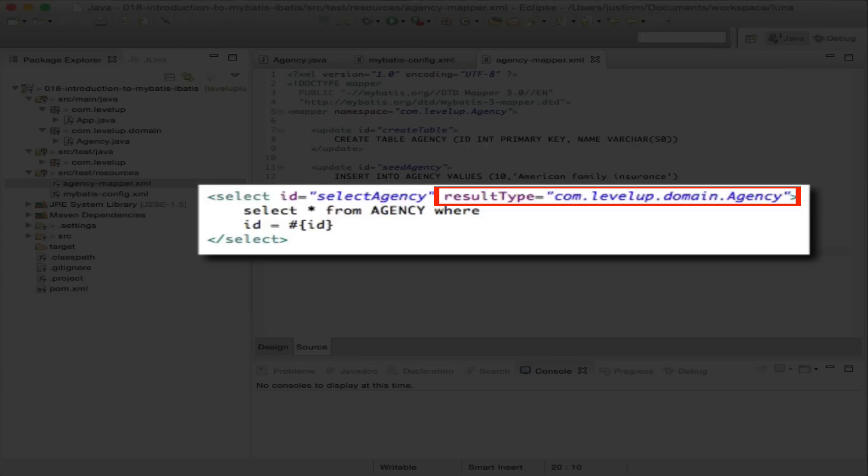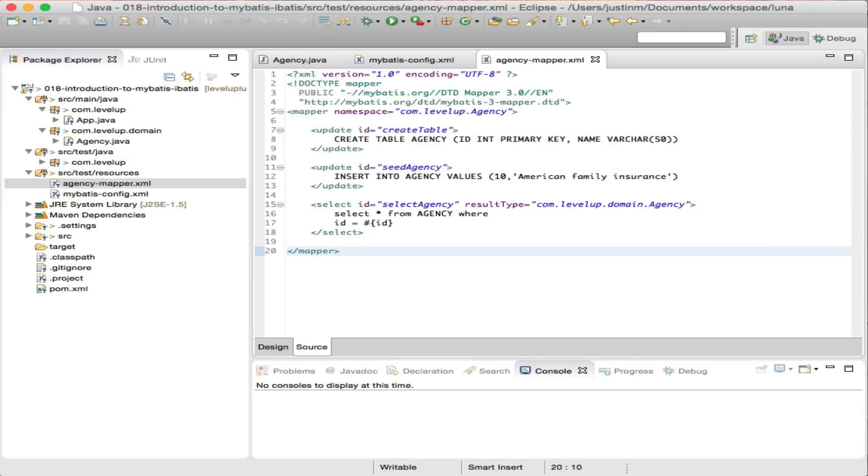The result type is a string that represents a class name or alias for the type of object MyBatis will return. This is really where the magic happens. MyBatis will use the column names generated from the result set and map them to the Java object based on the Java bean specification.